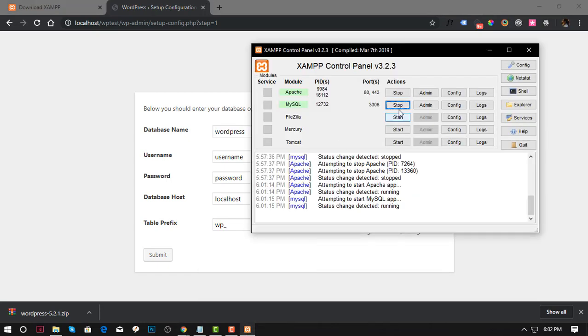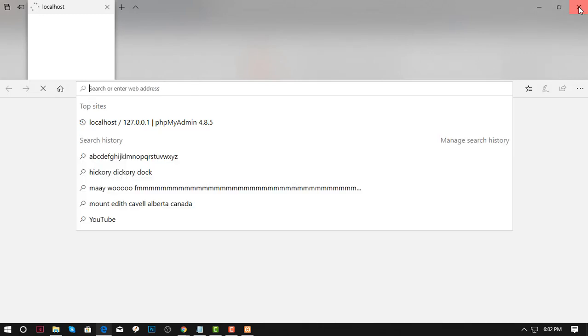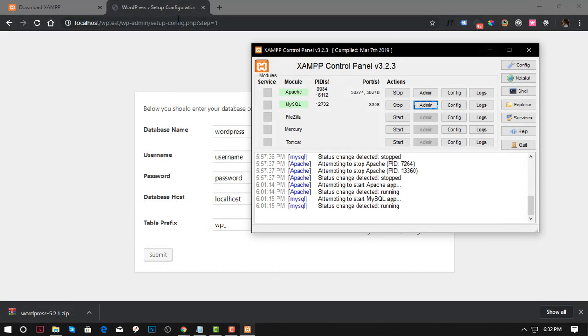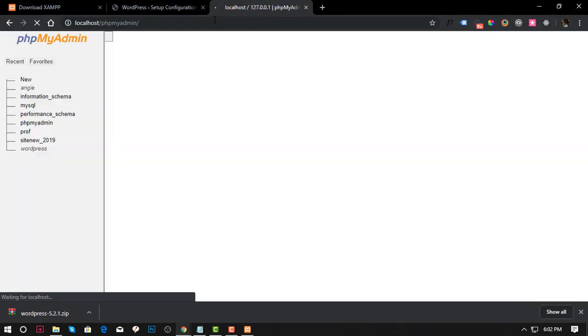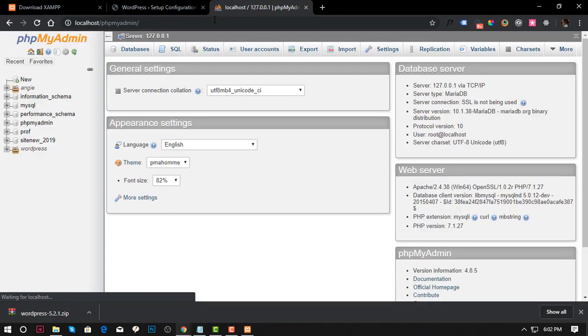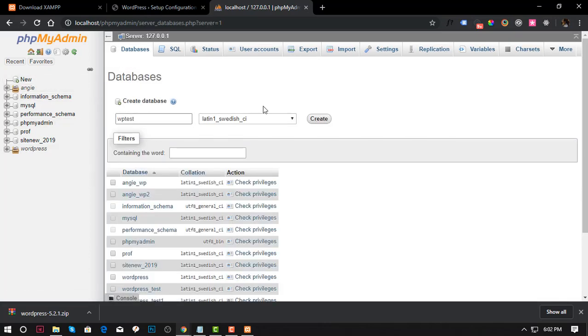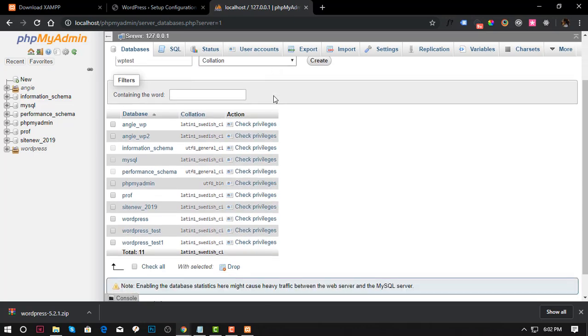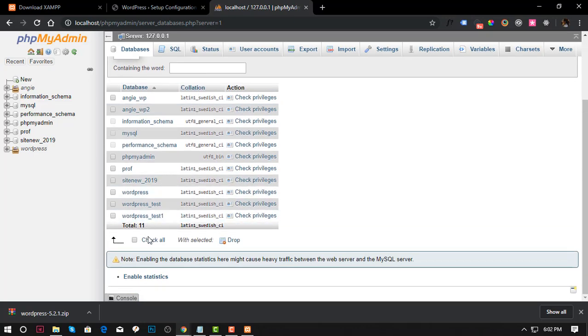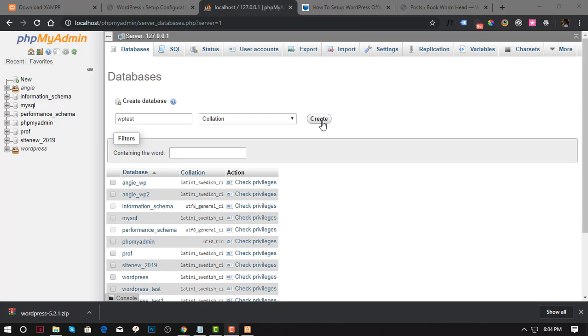Click the Admin button here for MySQL because we will create a database. You should be redirected to a page. I'll just get that link because I don't like Internet Explorer and paste it into my Chrome. I am going to create a database now. Click New, enter the database name, set the collation, and then click Create.